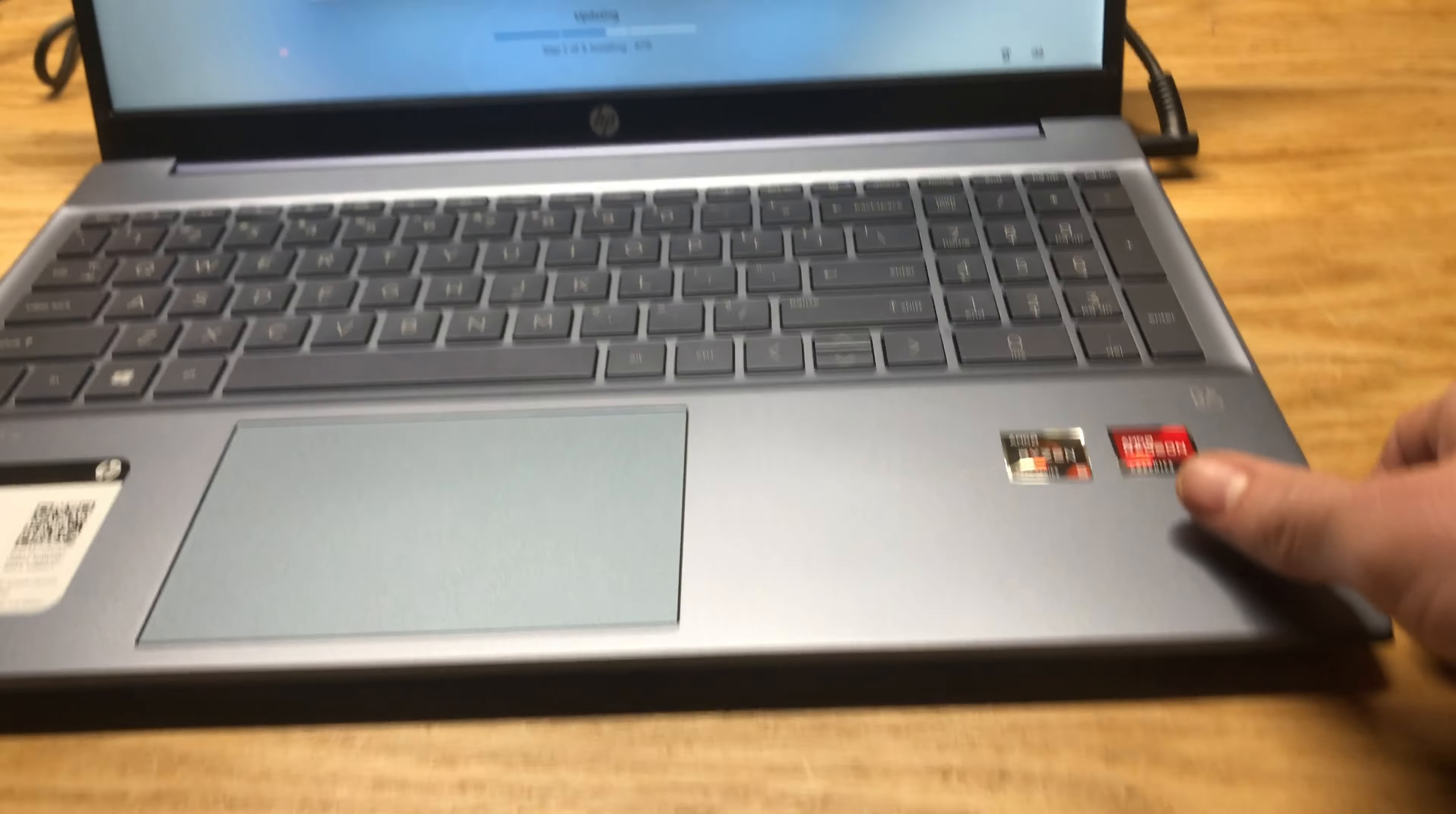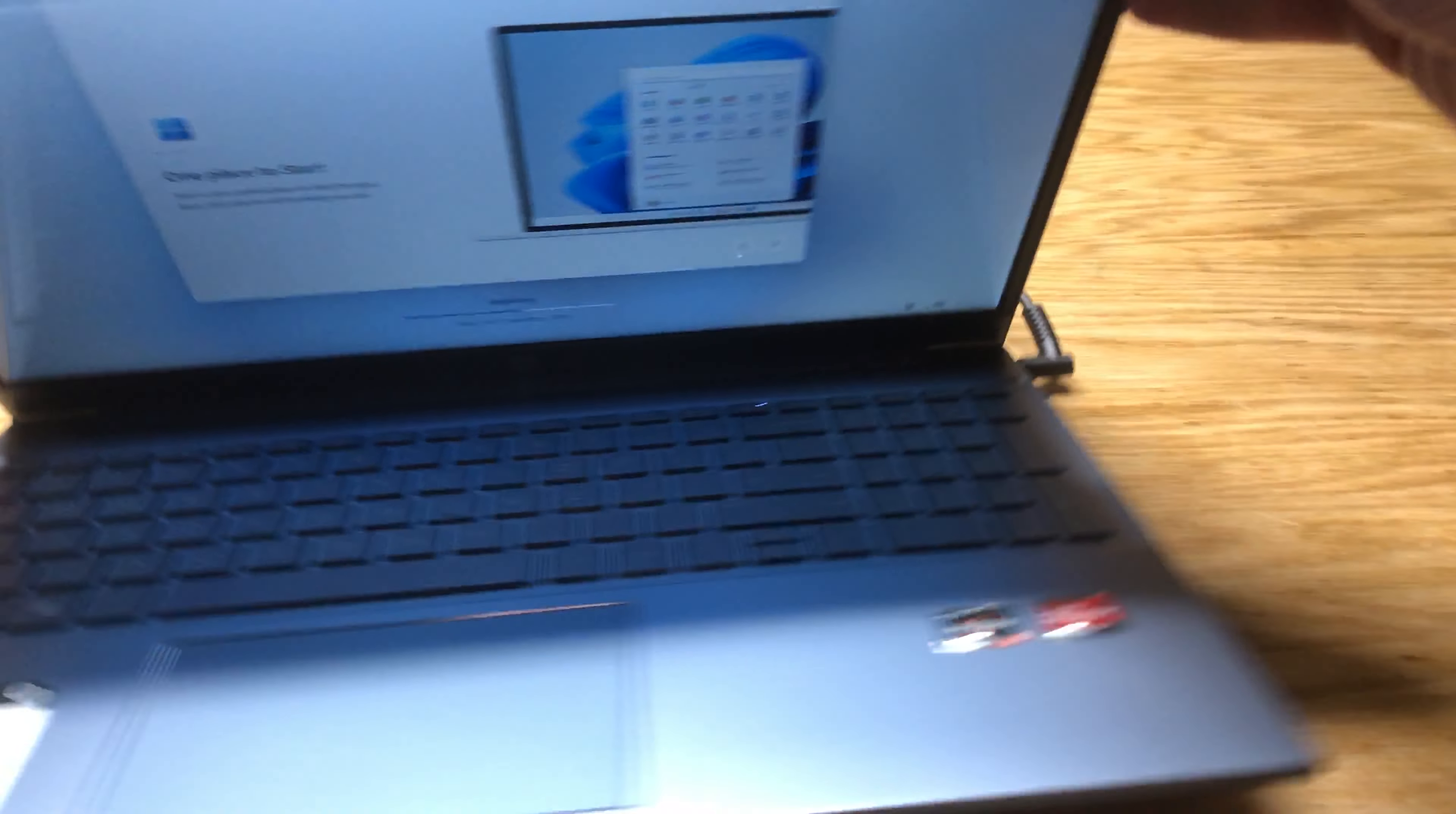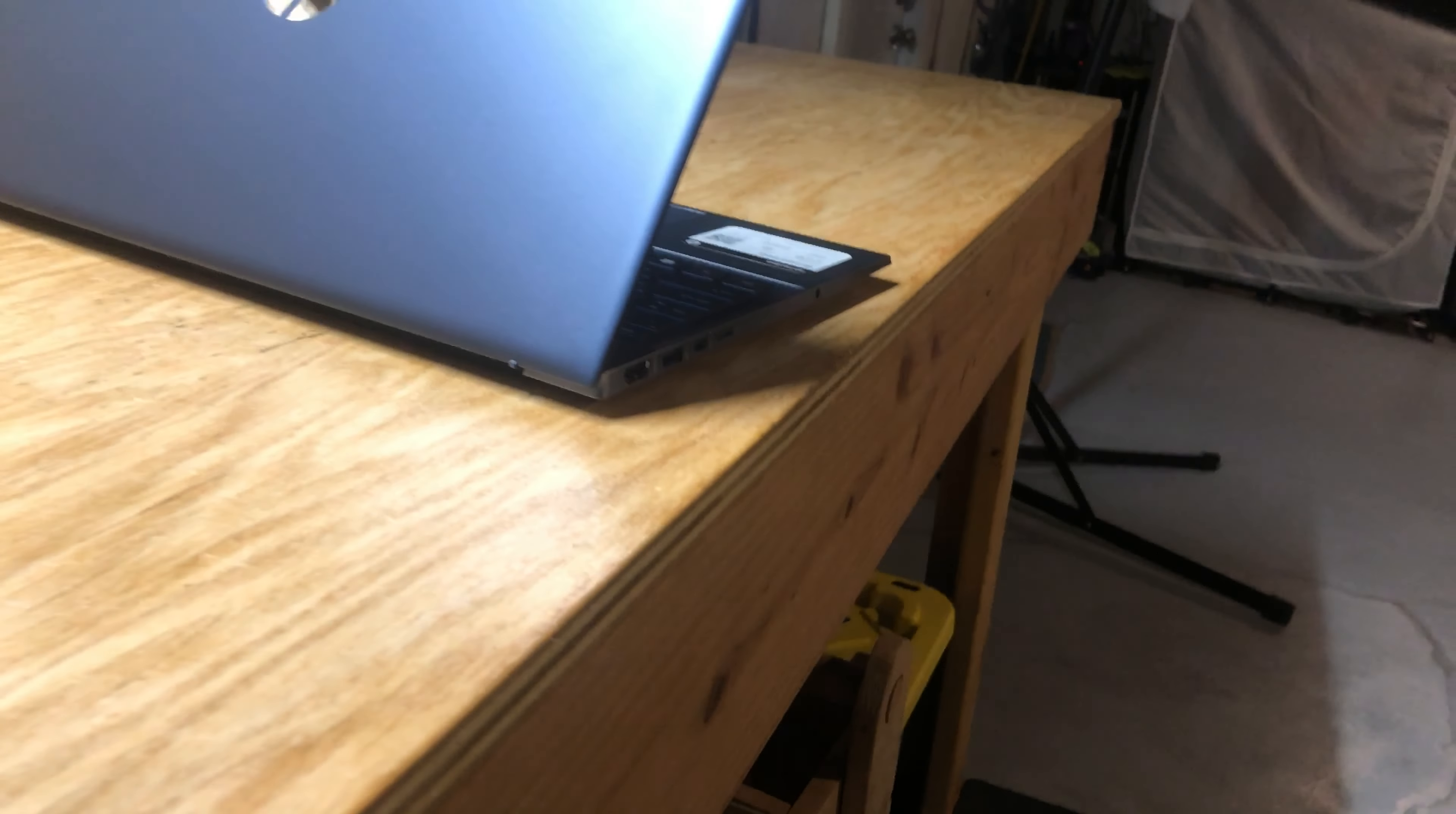Out of the box, I kind of noticed immediately that it doesn't have a backlit keyboard. Look at the color here a little bit more. Yeah, the purple is very subtle, or the blue, I guess, is more subtle.